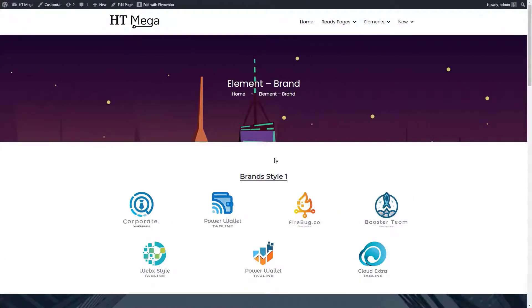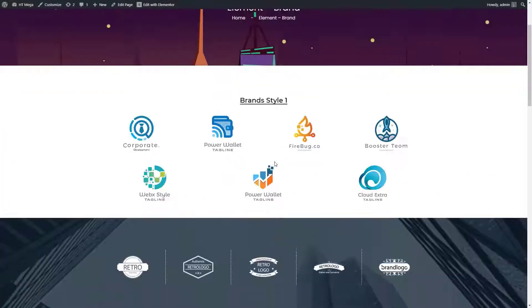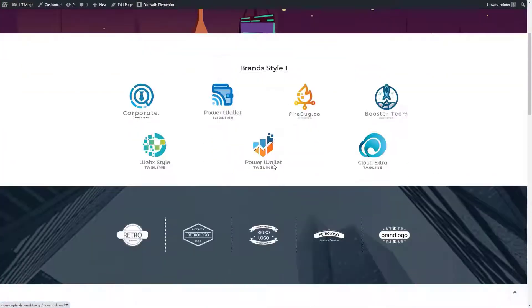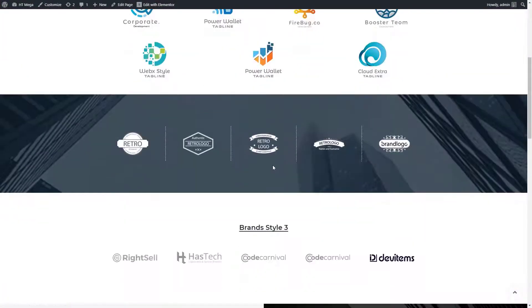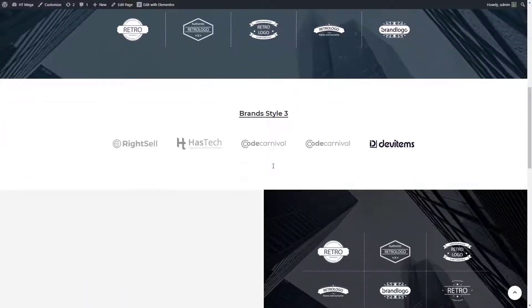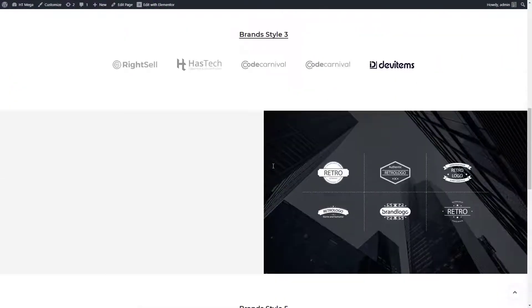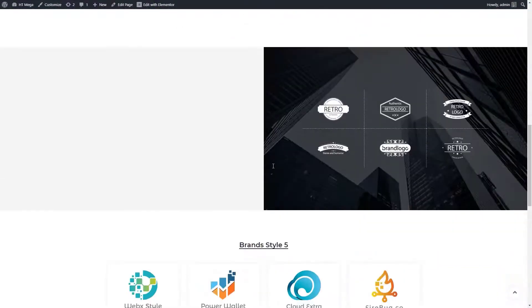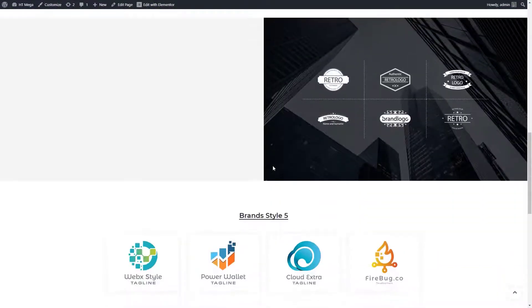Hello everyone, in this video I'm going to teach you how to create a section to display your clients, partners or sponsors on your website.